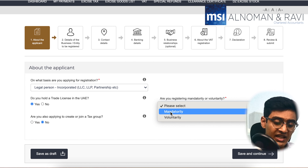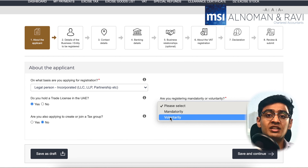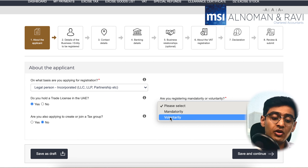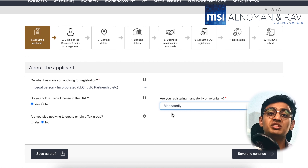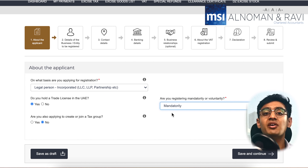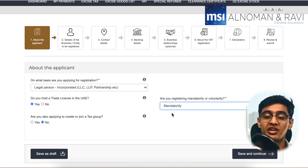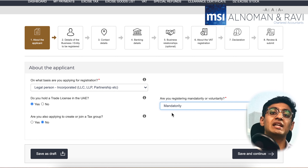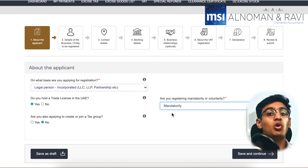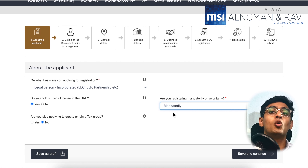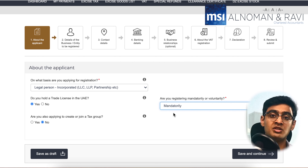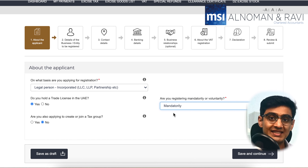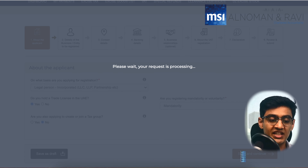You will also see an option to decide if you are registering mandatorily or voluntarily. You would select the mandatory threshold if you have crossed taxable supplies worth 375,000 dirhams in the last 12 months or next 30 days, and you would select the voluntary threshold if you have crossed 187,500 dirhams in the last 12 months or next 30 days. Once you click 'Save and Continue,' you will reach the second section.